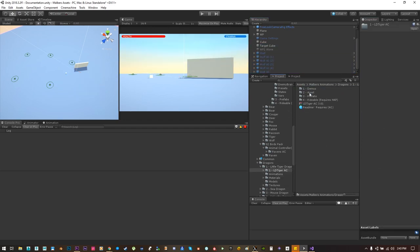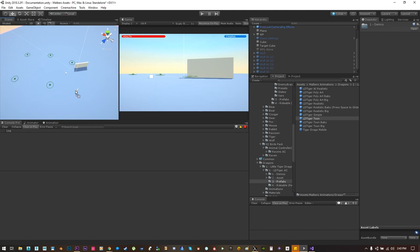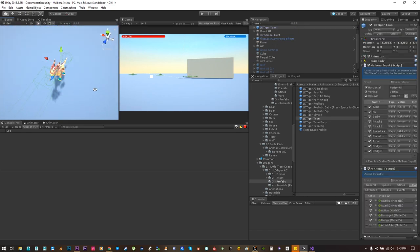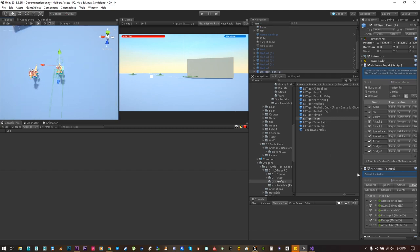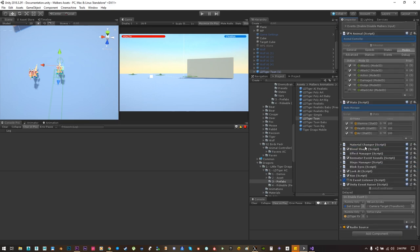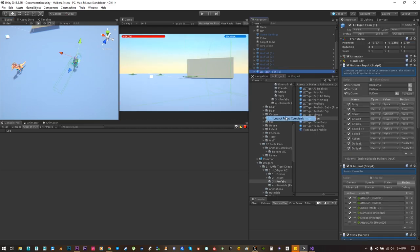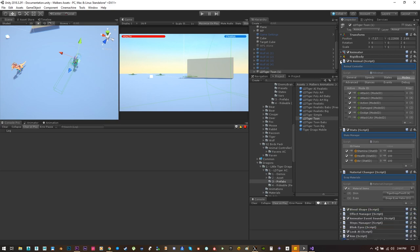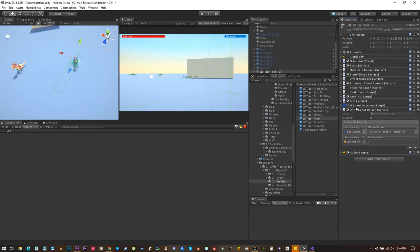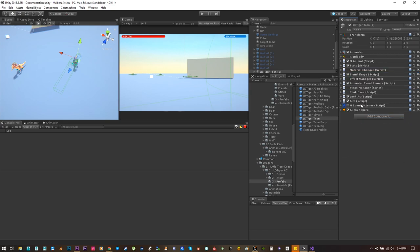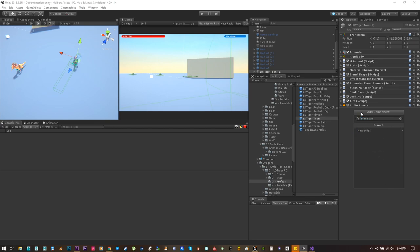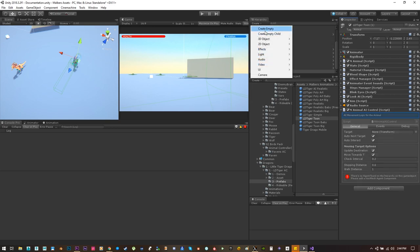Now let's try this from scratch. Let me hide all the wolves and use the little dragon tiger to make this happen. Let's use the toon dragon and make him an enemy. Let's change the material so we know he's the enemy — the bad guy. Let's unpack him, remove the Malbers input, remove the screen listener so we won't listen to any events. Let's add the animal controller and add a nav mesh agent.